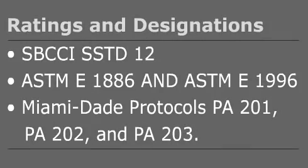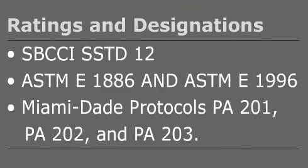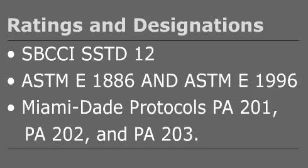Impact-resistant glass and shutters are specifically designed to meet a combination of impact and continuous pressure from the wind. Always use products that have been tested to one of these standards and have been designed as such through a recognized approval system or evaluation report.